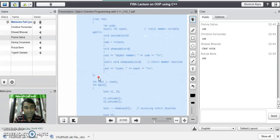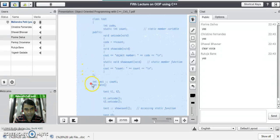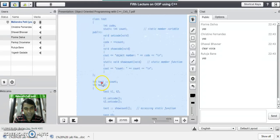As we have seen in our previous program, all static variables must be defined outside the class. Similarly, in this program the static variable count is defined outside the class using the class name and scope resolution operator — data type, class name, scope resolution operator, and the static variable name count, followed by a semicolon.